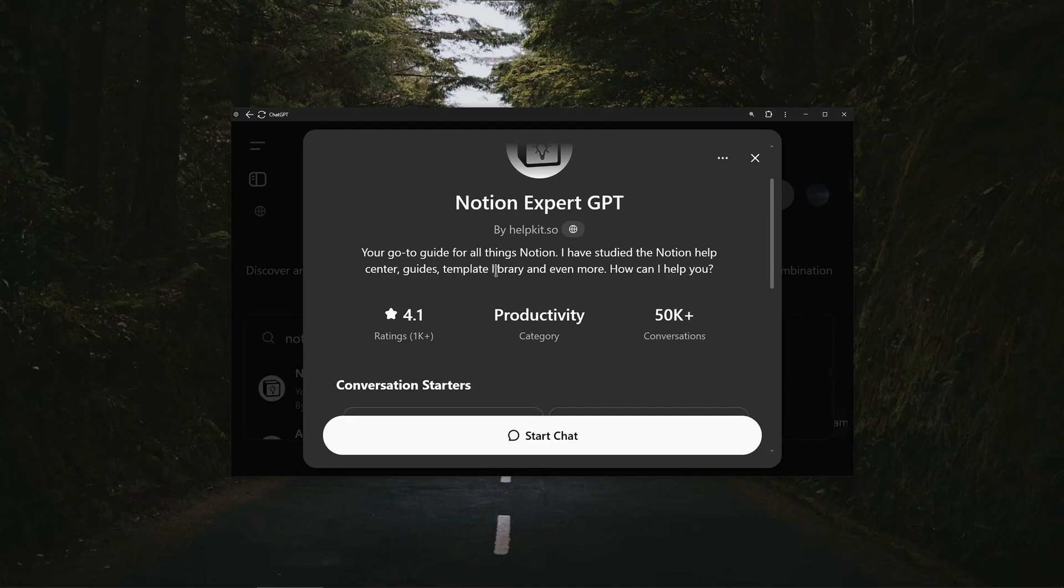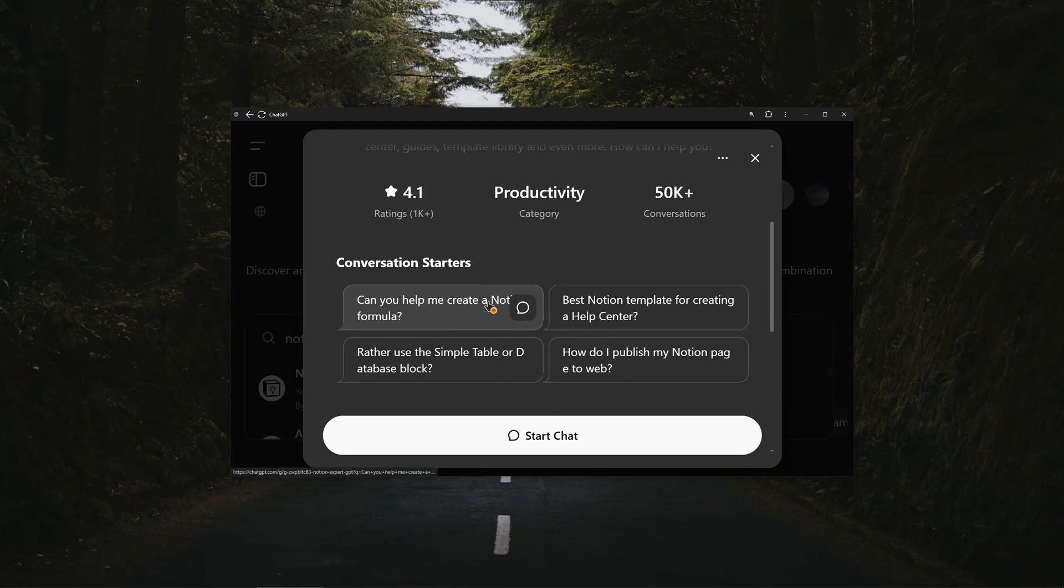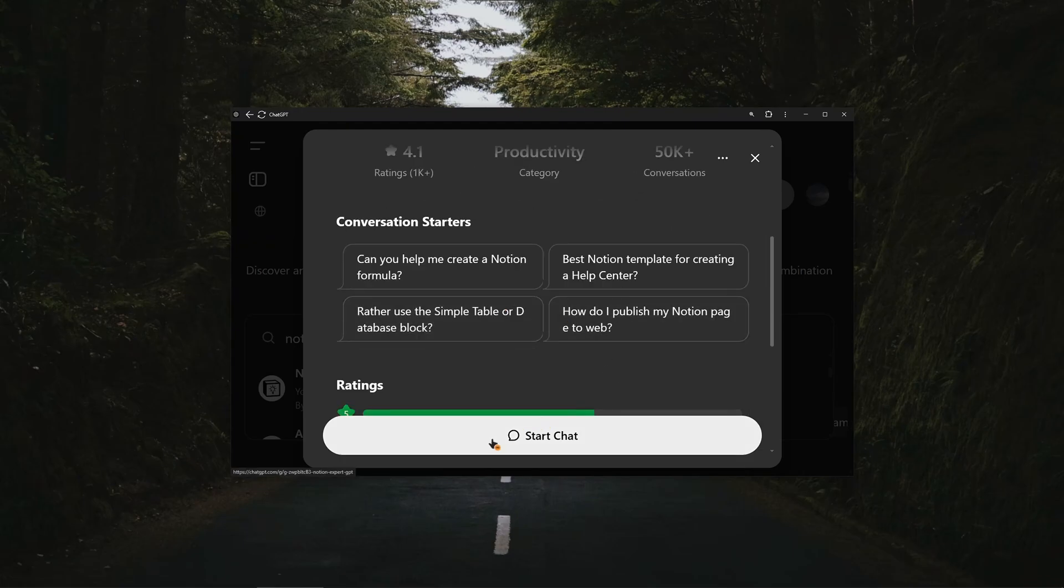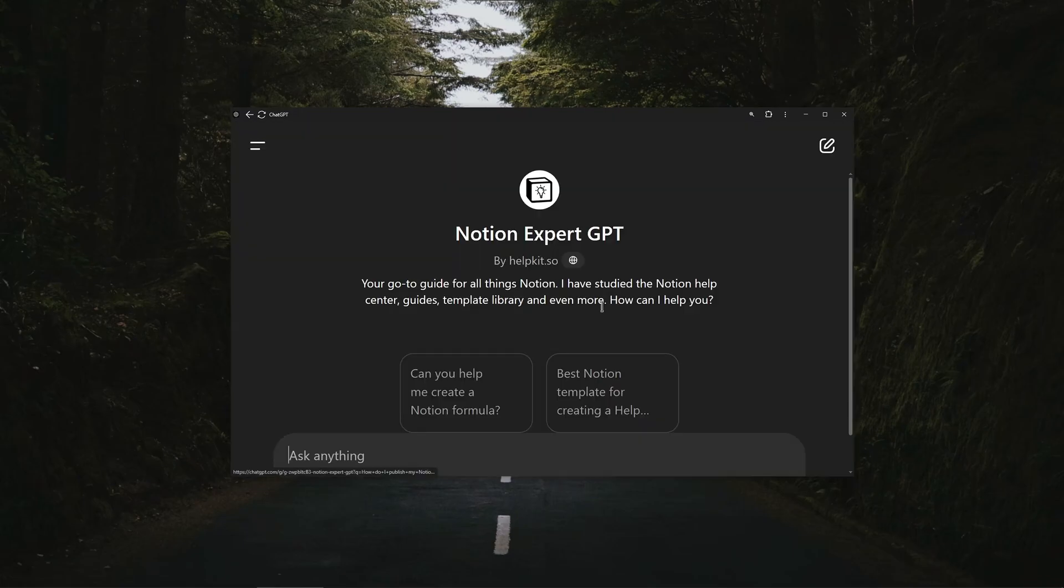So as you can see you can create templates from the library and even more. As you can see with 50K plus conversations, just press on start chat.